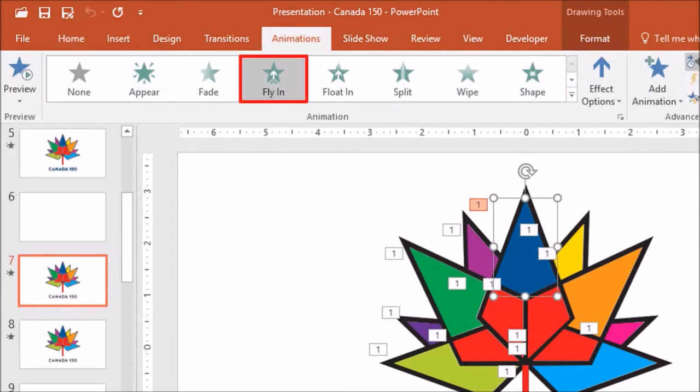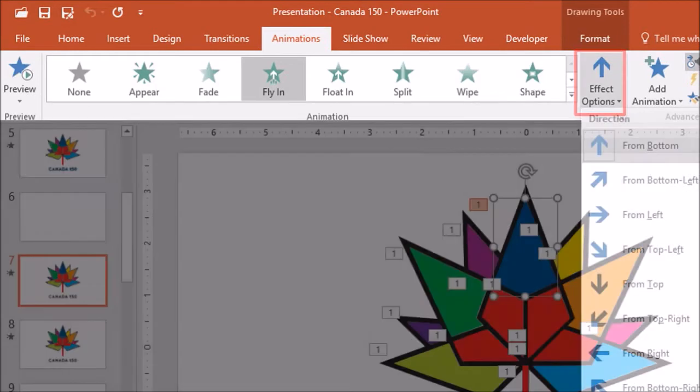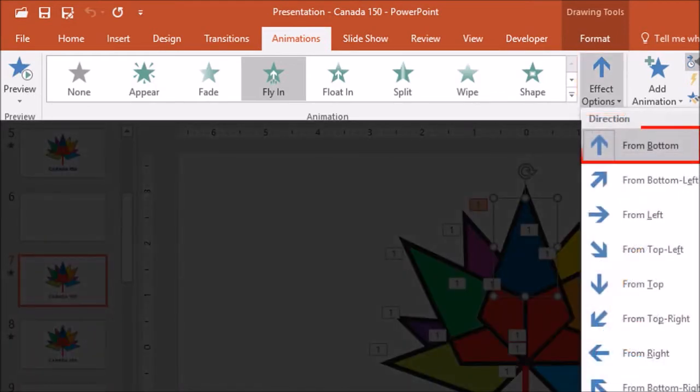Next, you have to choose the direction by dropping this box down. As you can see, I've applied the fly-in from bottom.